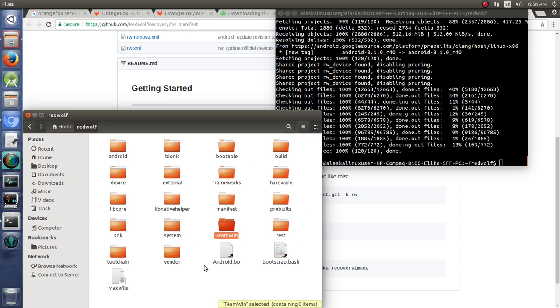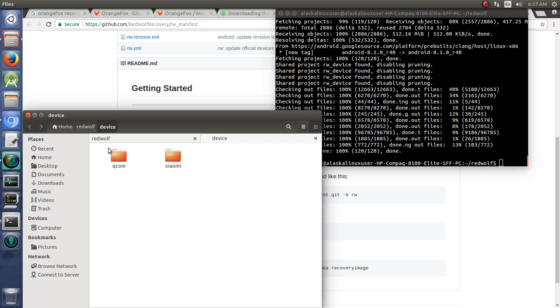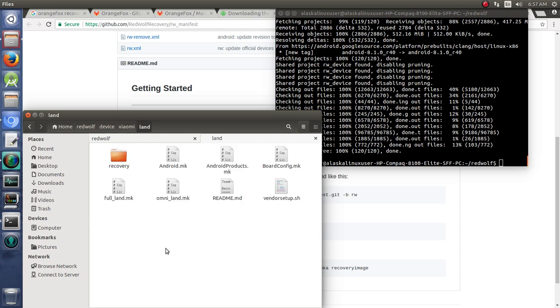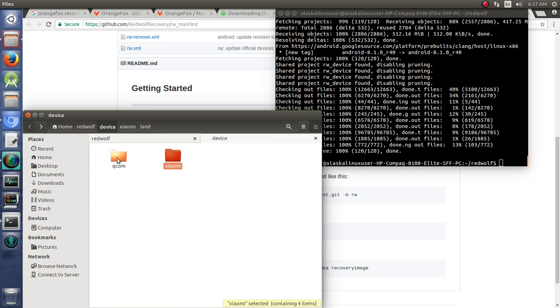And then edited of course for RedWolf. And finally then we have our device folders just like before. We can take a look in there. And we have Xiaomi Land in here as well as some other Xiaomi devices. And we have the Qcom folder for some common things.